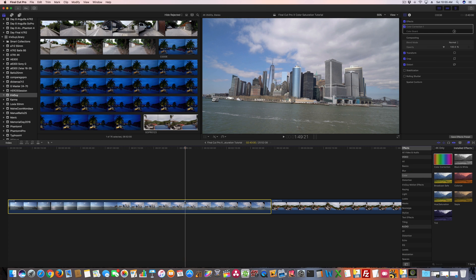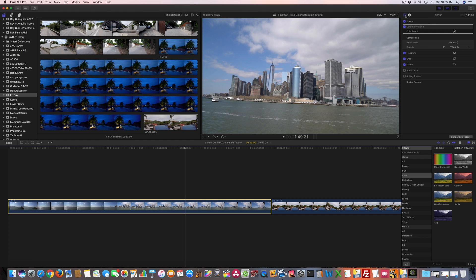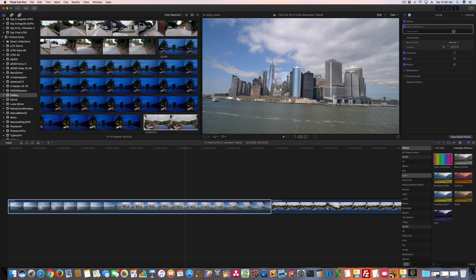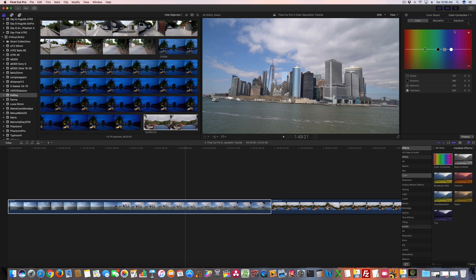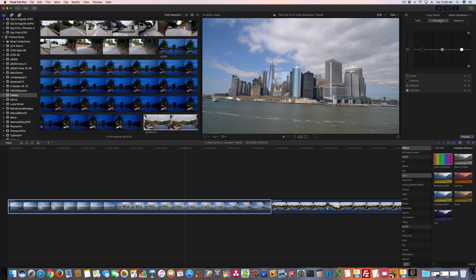Now once I've done that, we can then go up here to the video inspector. That little film strip looking thing. Once you do that, where it says color correction, you've got color board, and there's an arrow. So click that arrow. Once you've clicked that arrow, you've got several settings. Now the topic for this video is saturation. So let's go to saturation tab.